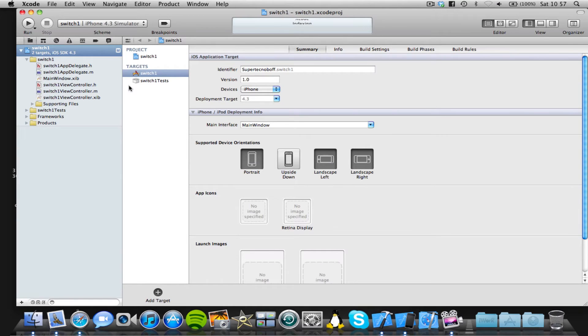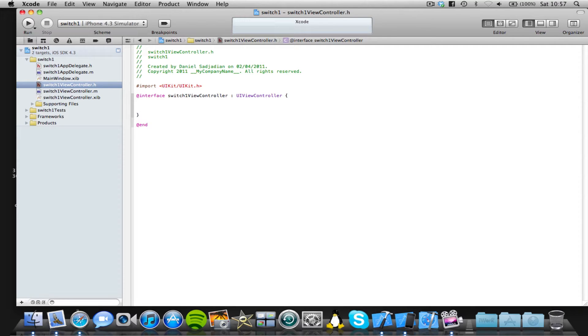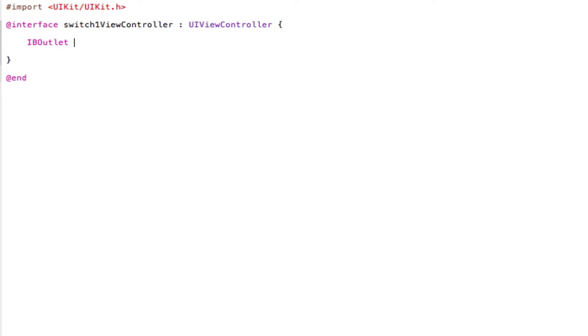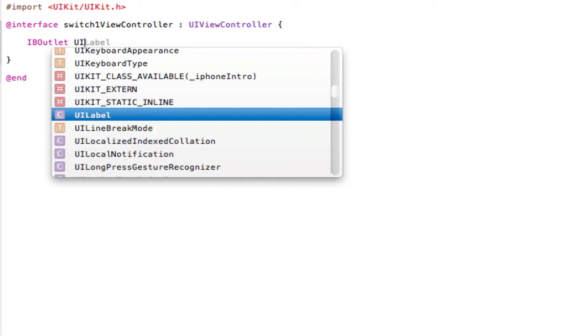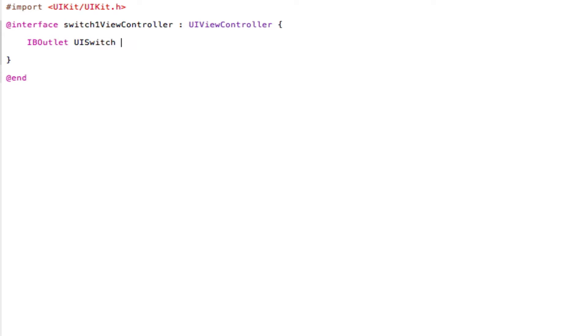Now we're going to come into our viewControl.h file as we always do at the start of the tutorials. And in between the two curly brackets we're going to set up an IB outlet. So I'll type in IBoutlet UISwitch *switch1, semicolon, save that. It's all done.